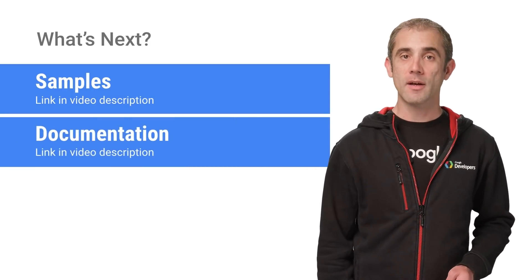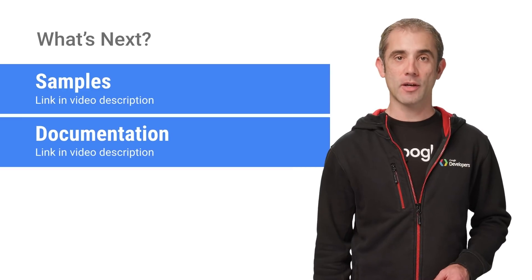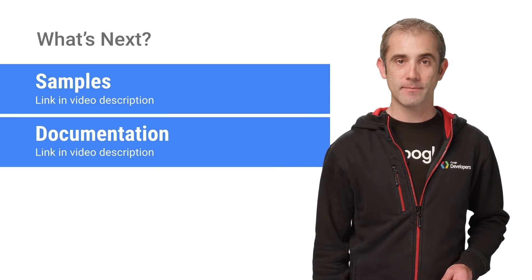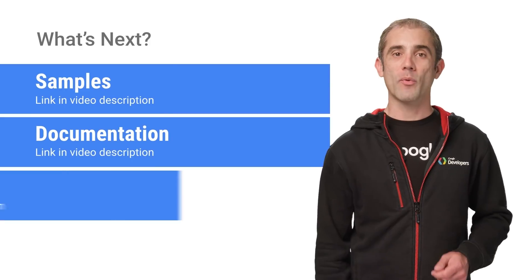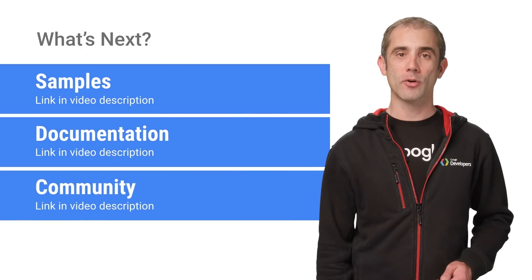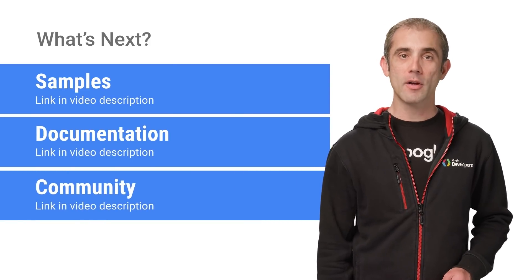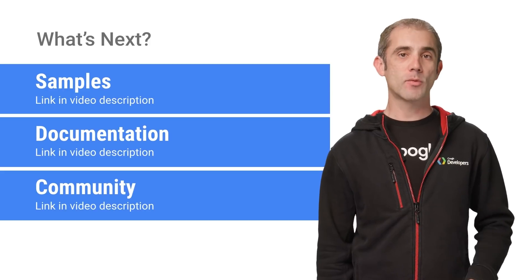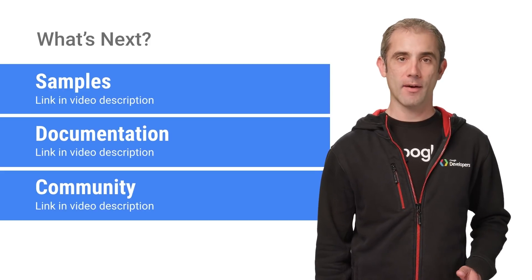To get more information, check out the internationalization documentation on our developer site. And finally, we have a great Actions on Google Developer community on Google Plus and Stack Overflow, so you can discuss ideas and ask questions about localizing your app anytime.